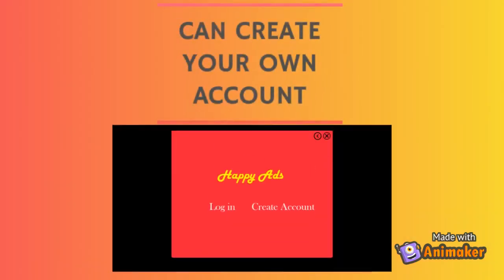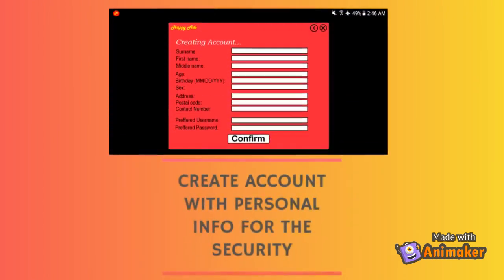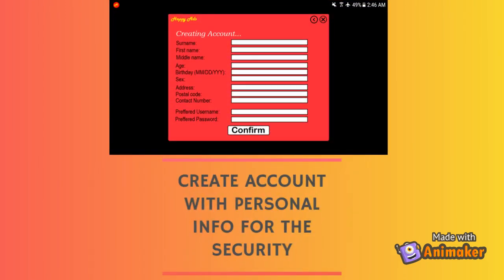You can log in and create your account, which serves as your personal identity and verification for future needs. Creating an account consists of your own personal information with your preferred username and password for your account's verification.